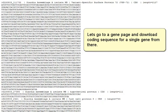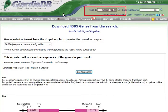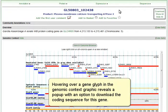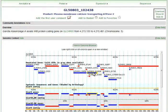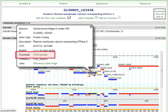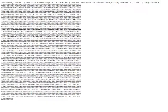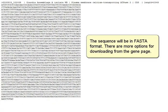Let's go to a gene page and download coding sequence for a single gene from there. Hovering over a gene glyph in the Genomic Context graphic reveals a pop-up with an option to download the coding sequence for this gene. The sequence will be in FASTA format.